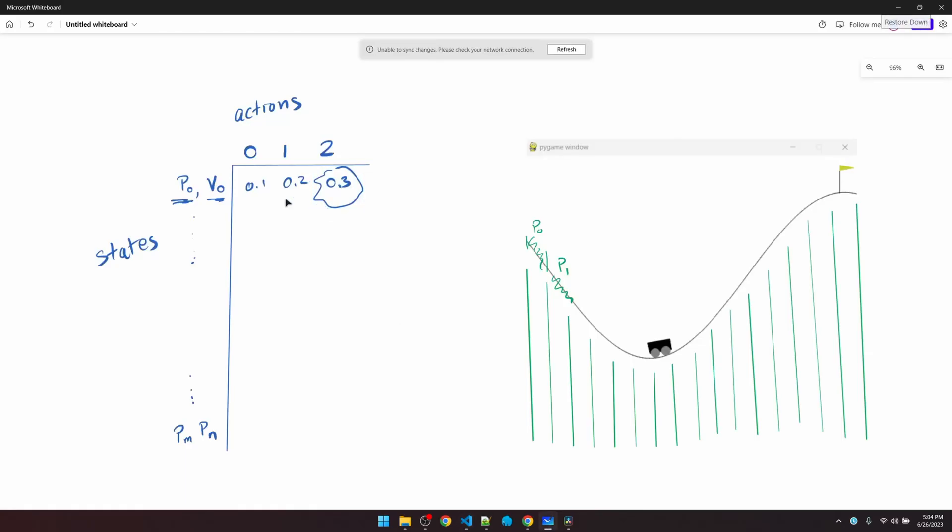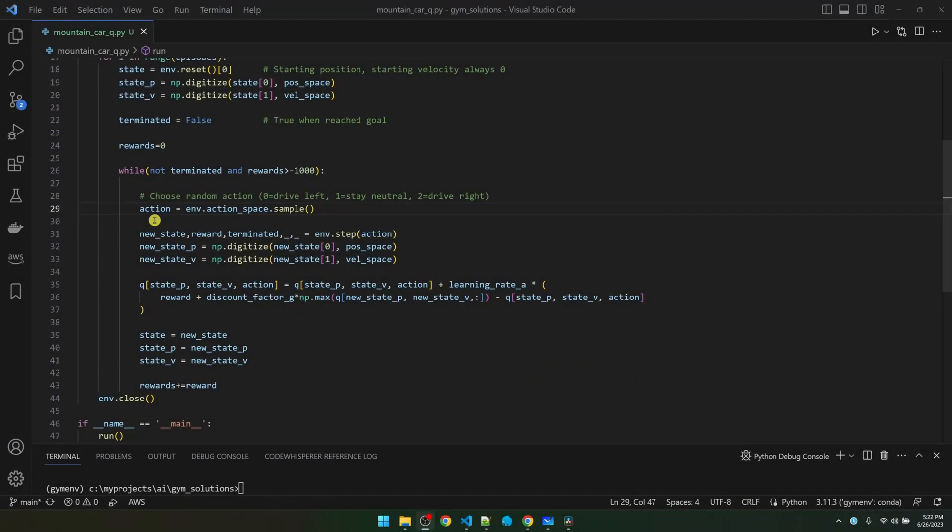So if we were in another state and we came into P0 and V0, the largest value is going to be 0.3. Right now, the little card is learning through random exploration. It needs to gradually start using what it learned in the Q table. So let's add that code.